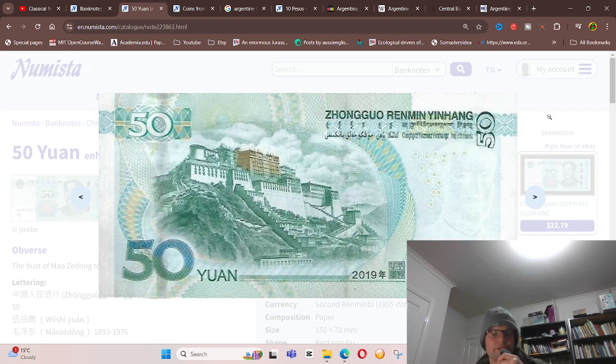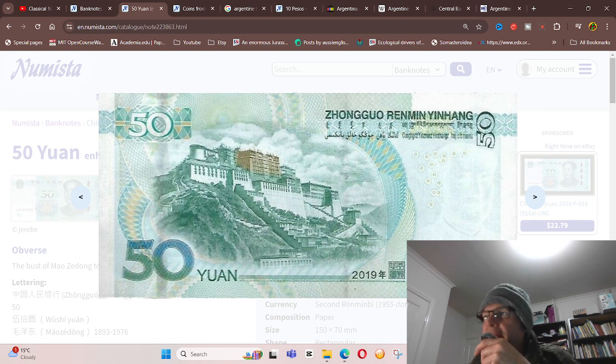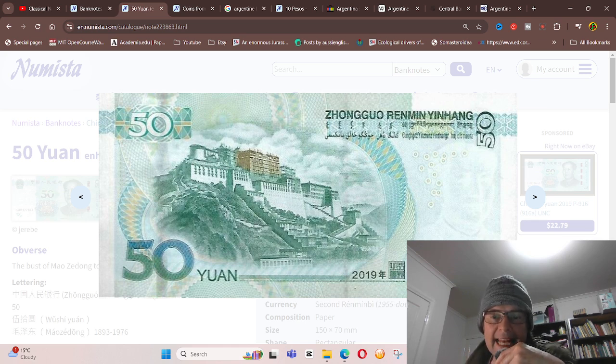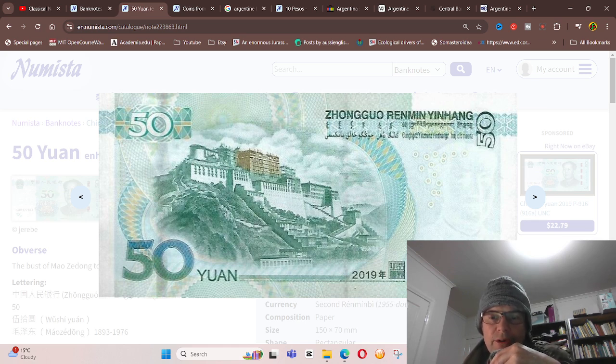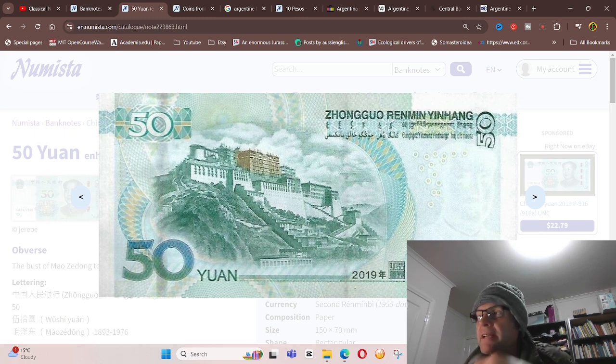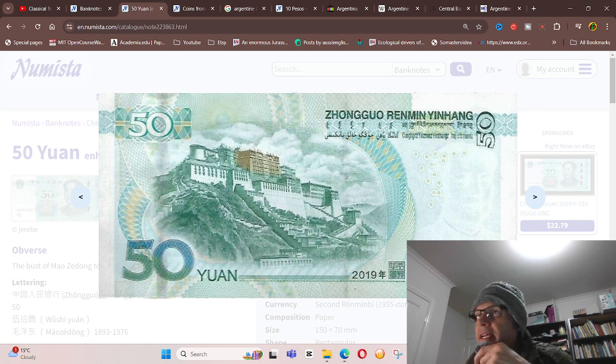Anyway, hope this helps you with your banknote and coin use in a different country and what you need to look for. Just basic information about banknotes and coins. Thank you.